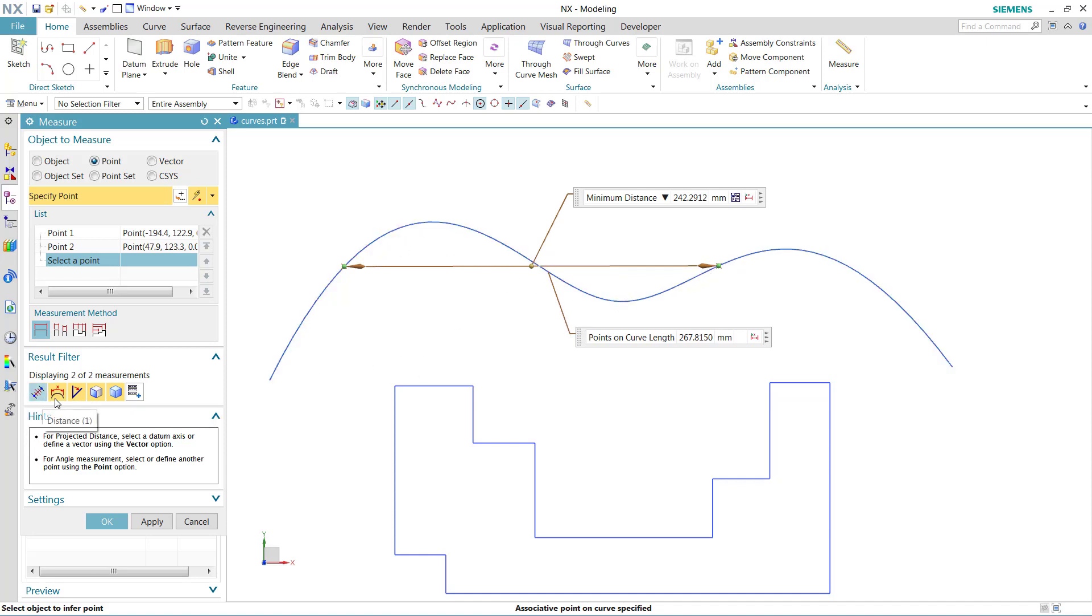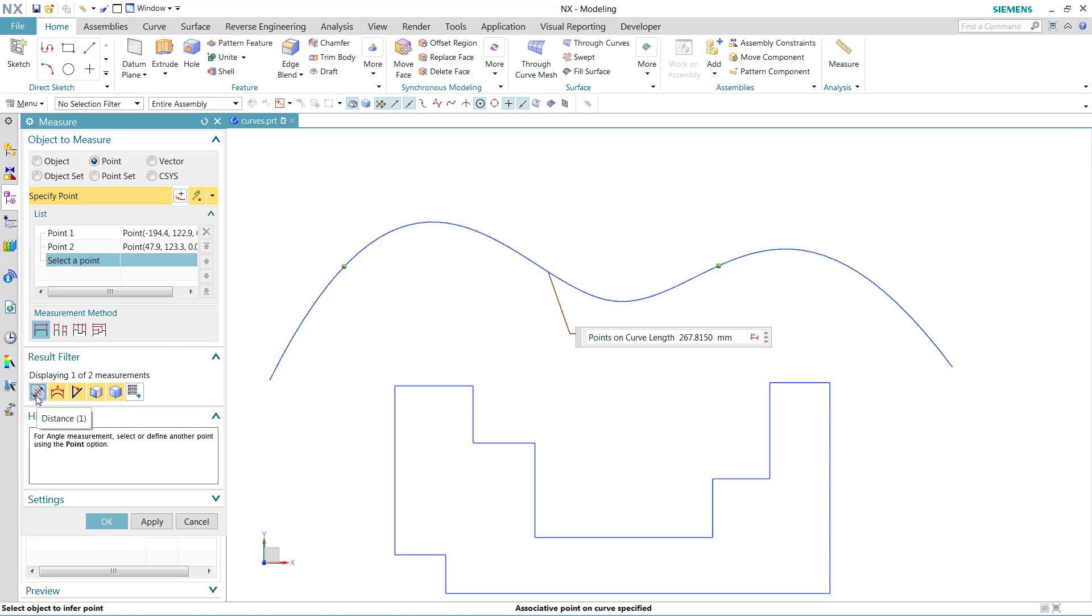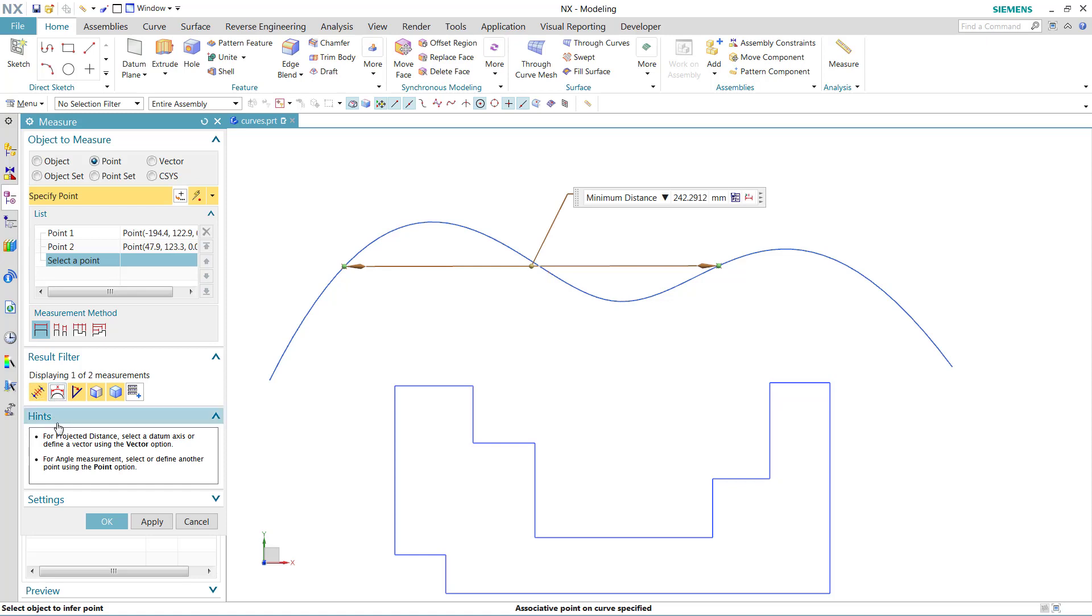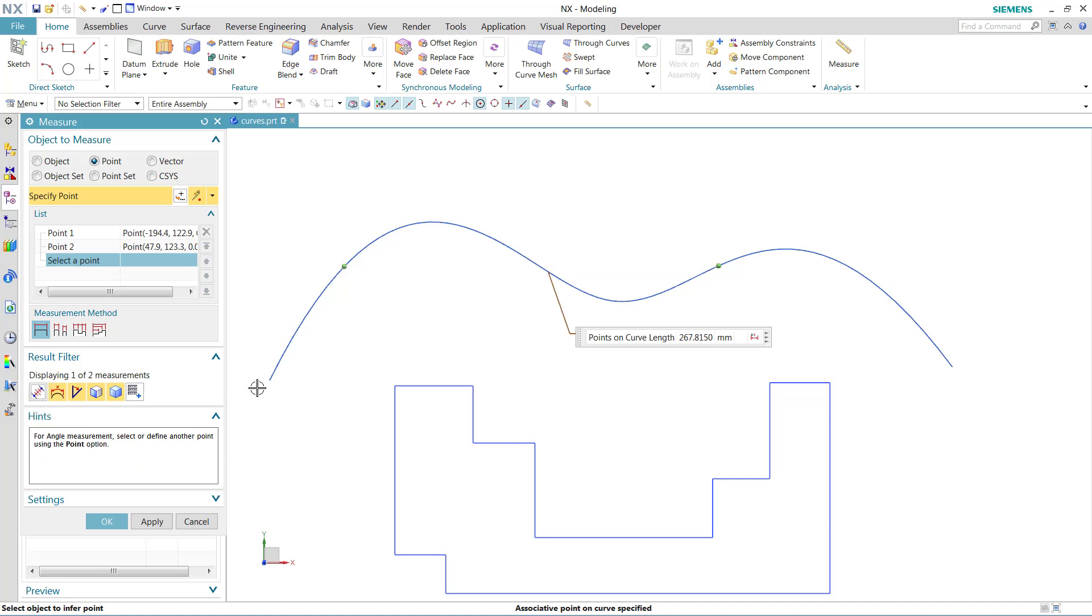Each of these are on a filter over here, so if we want to not show the minimum distance, we can filter that one away. If we want to not show the curve length, we can filter that one away. In this case, we're more interested in the points on curve length, so we'll leave that one.